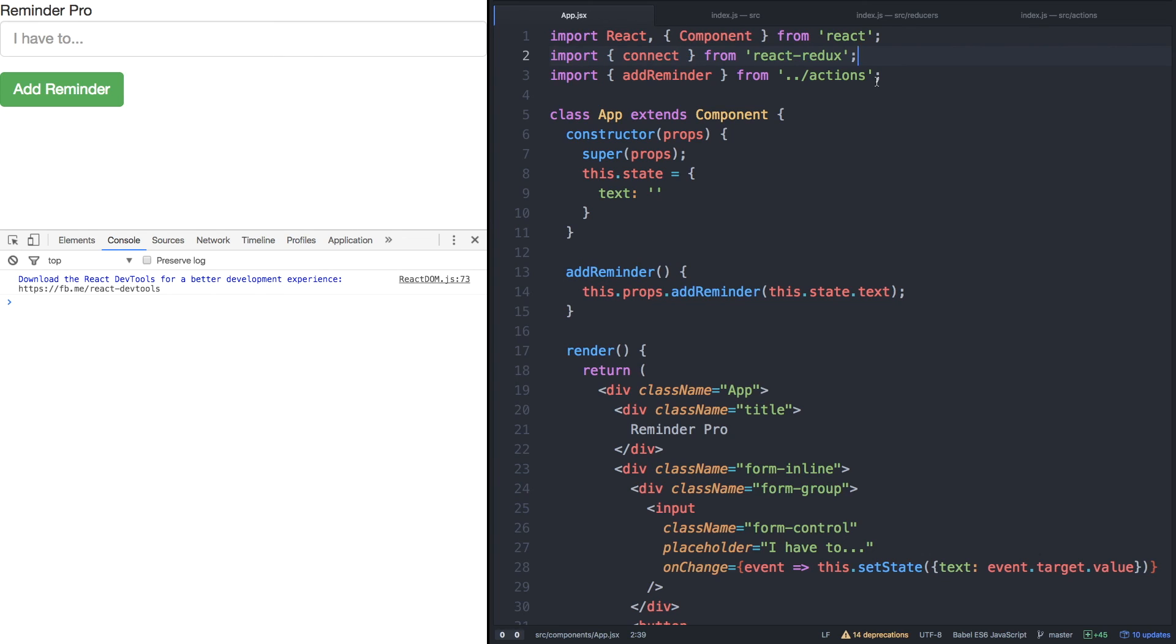Now let's move on to actually adding map state to props so that we can update the Redux state with our action and recognize it on our user interface. Excellent work.